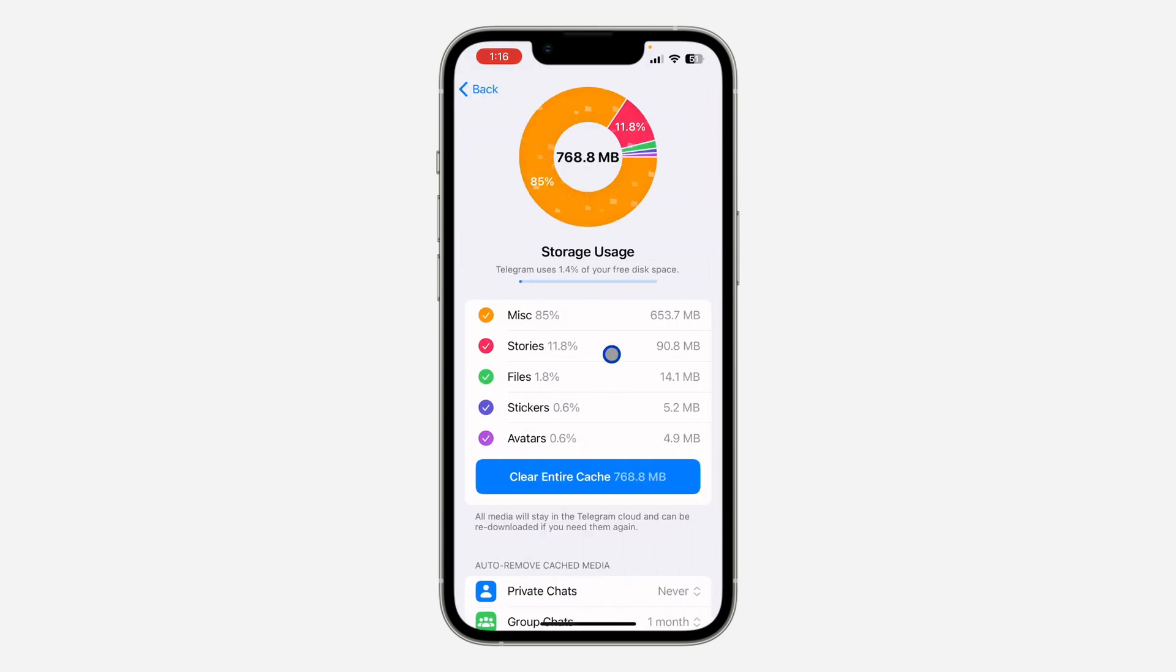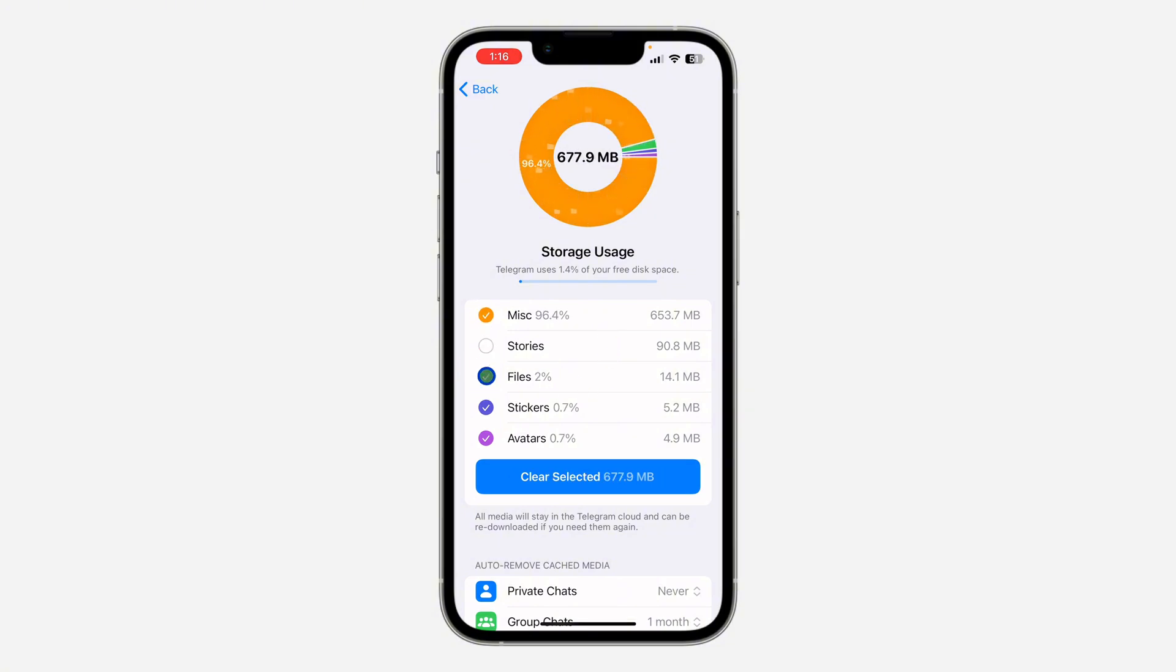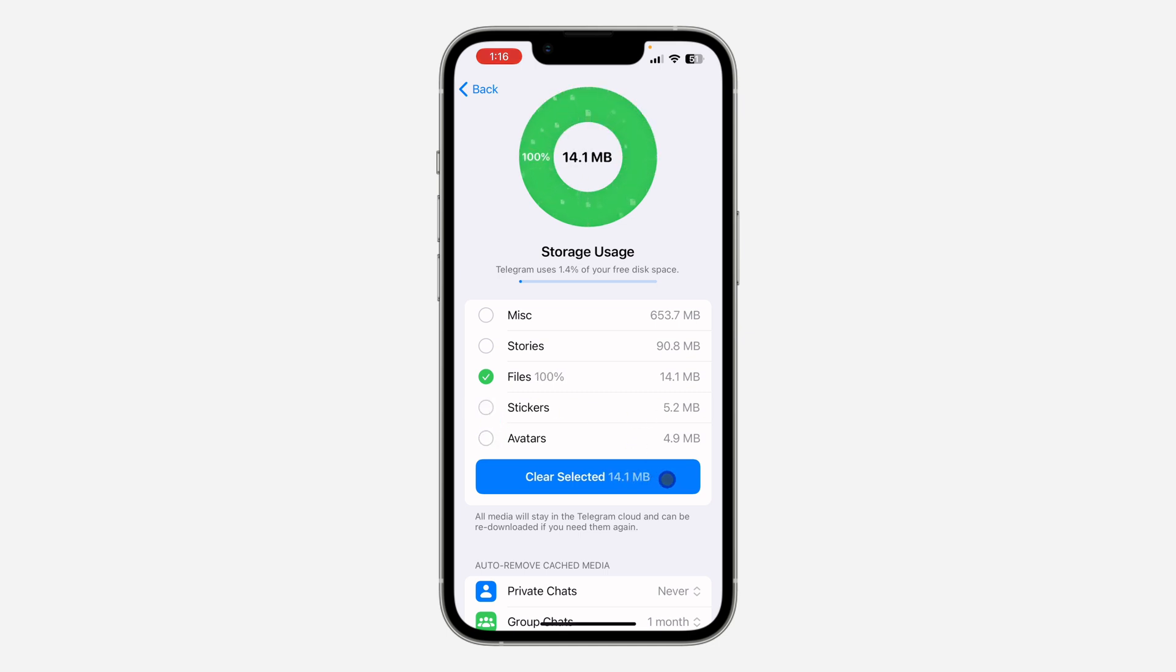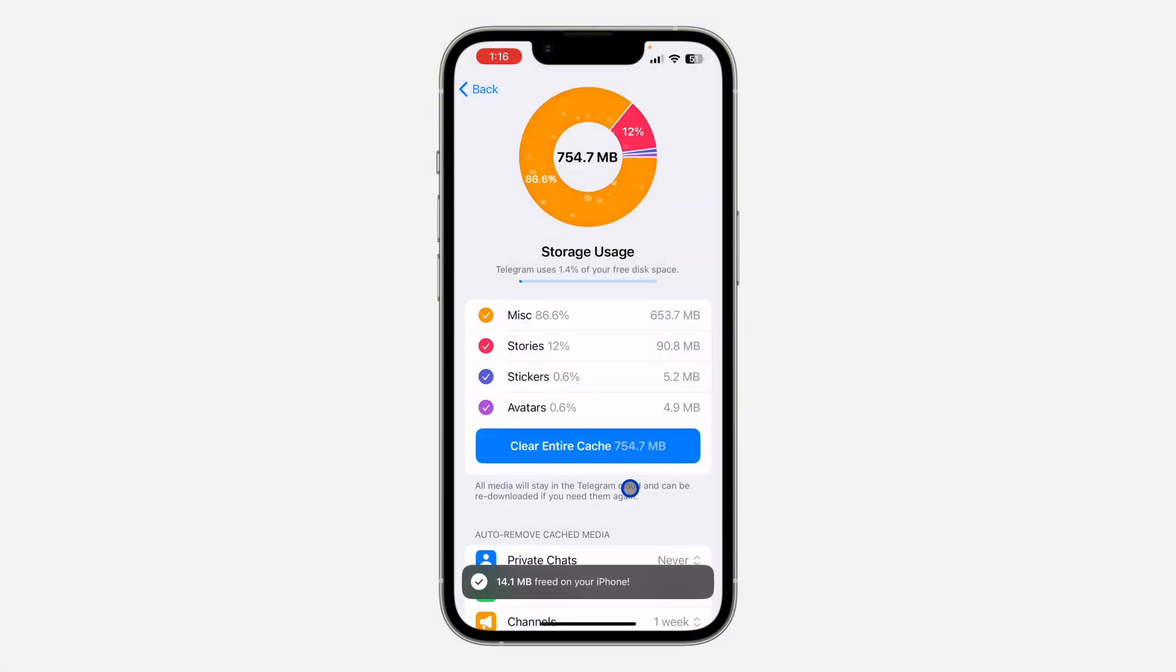You need to unselect everything and leave only Files. Just unselect everything and leave Files. Now click on Clear Selected. Once you click on Clear Selected, click on Clear, and this is going to delete all the files.